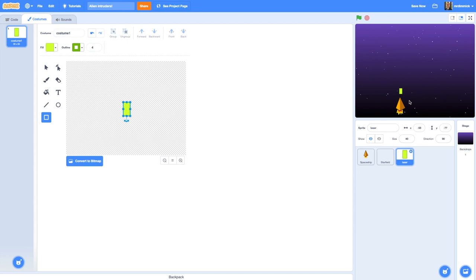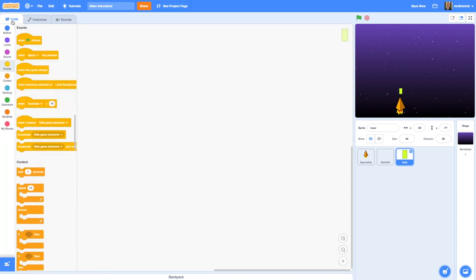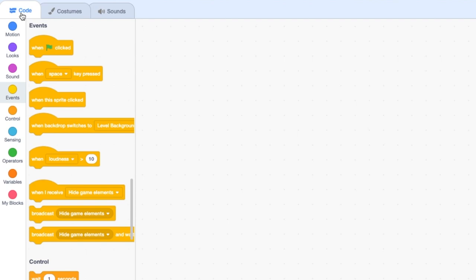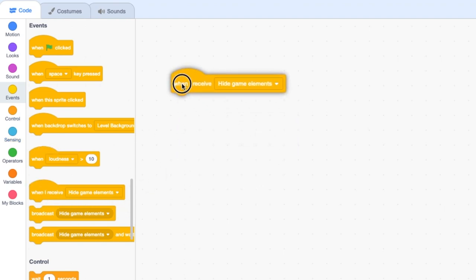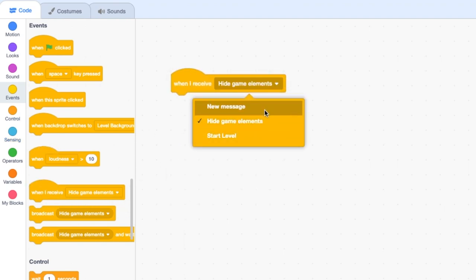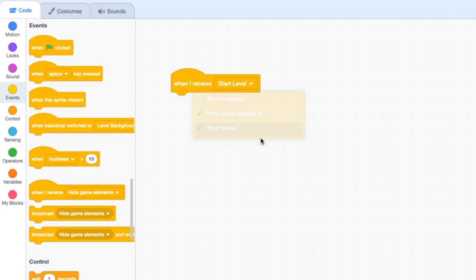Once we've got the laser looking as we want it, we need to go to the code editor and drag in a 'when I receive start level' hat block from the Events section — so here's my events, and I'm going to change that to 'when I receive start level'.